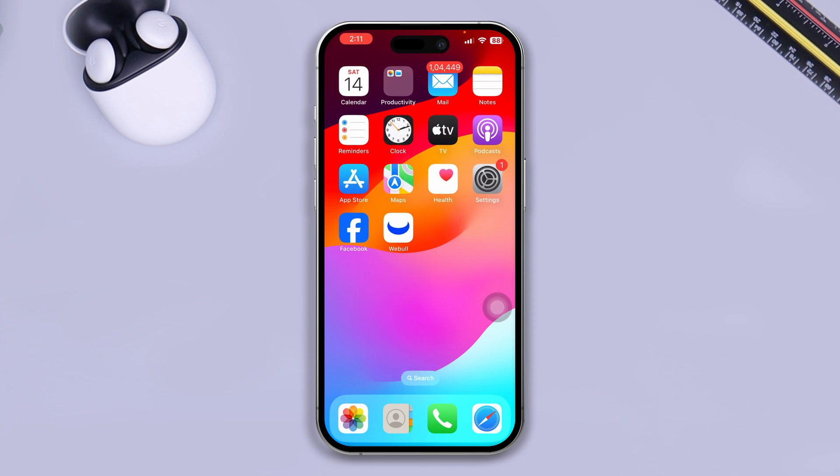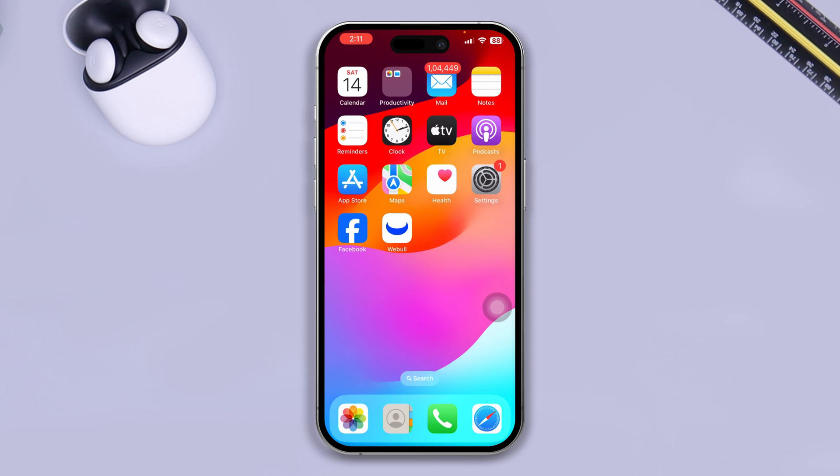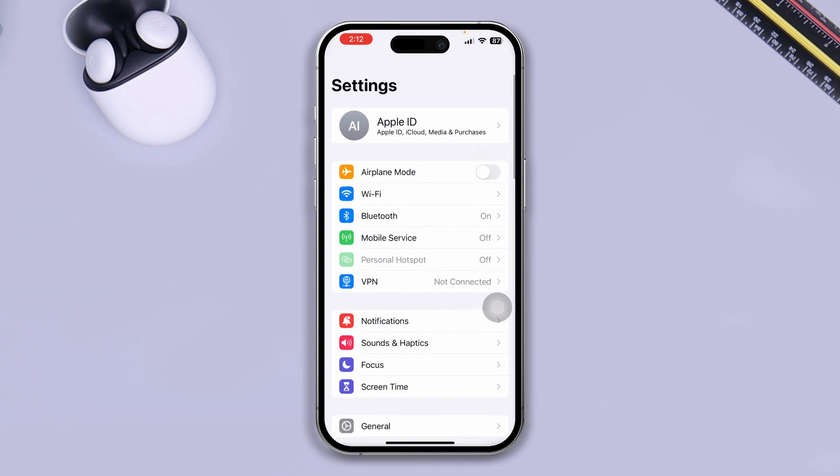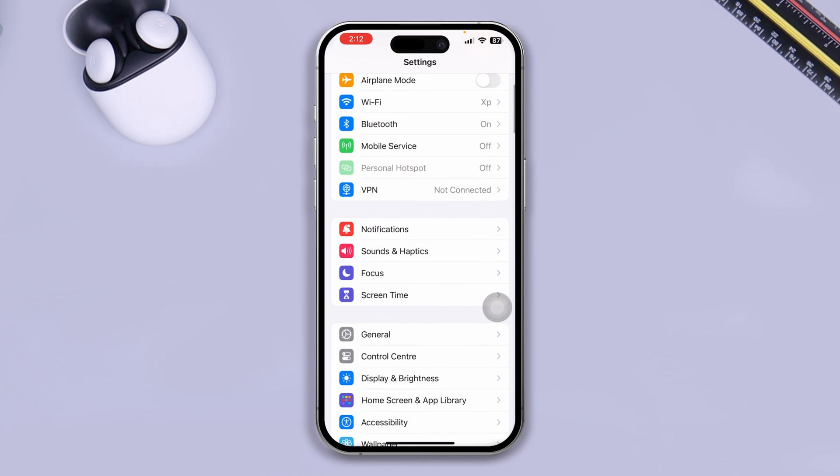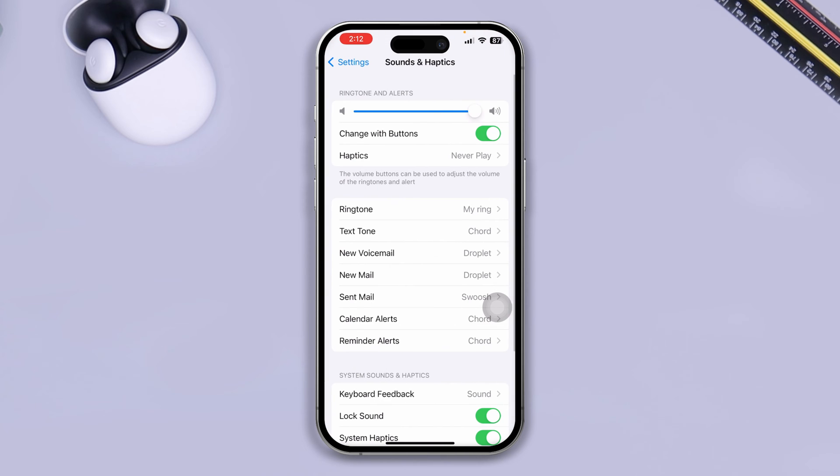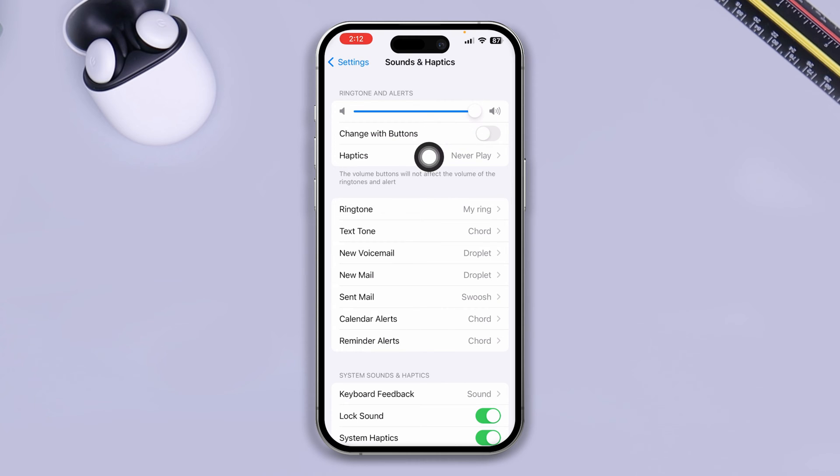You have to follow right now to solve your problem. Well to solve your problem first you got to head over to Settings on your iPhone. There you got to open up your Sounds and Haptics. There at first disable this option called Change with Buttons. This can actually interact with the sounds and can cause the problems.